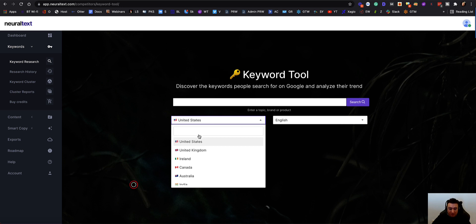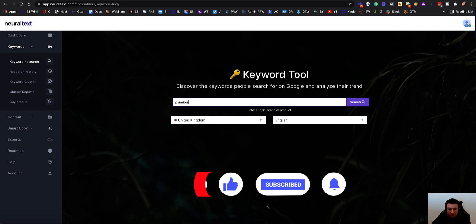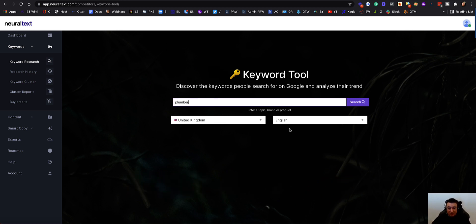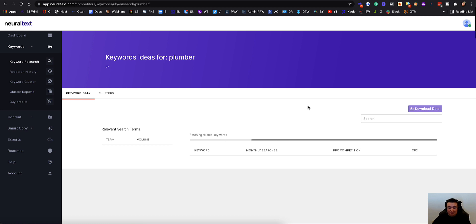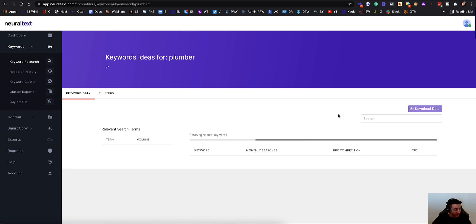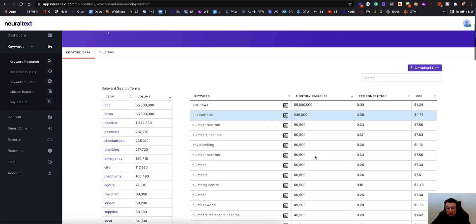So first step — let's say I was writing content for a plumber. I'll come to NeuralText first, type in 'plumber,' go for the United Kingdom, and click search. What this is going to do is go away and find a ton of keywords for me. Whilst I'm waiting for all the keyword data to come back, I have a drink of water. Done — we've got tons and tons of keywords in here.